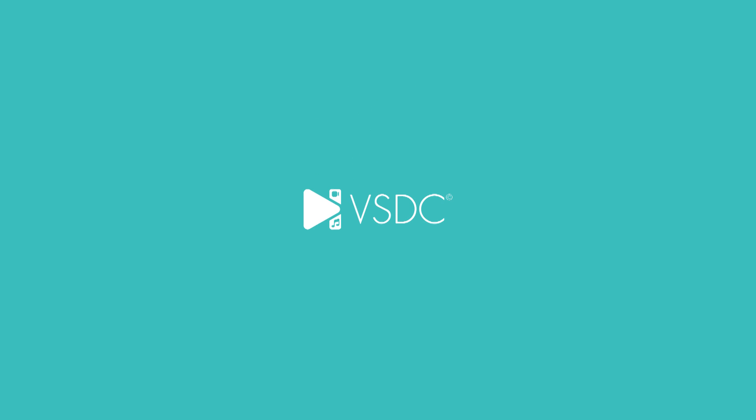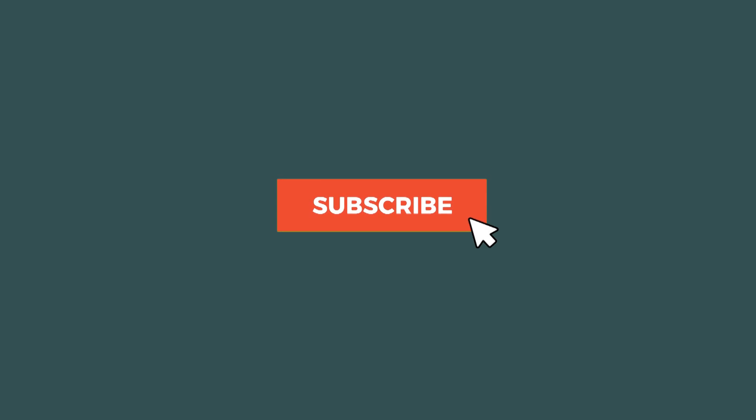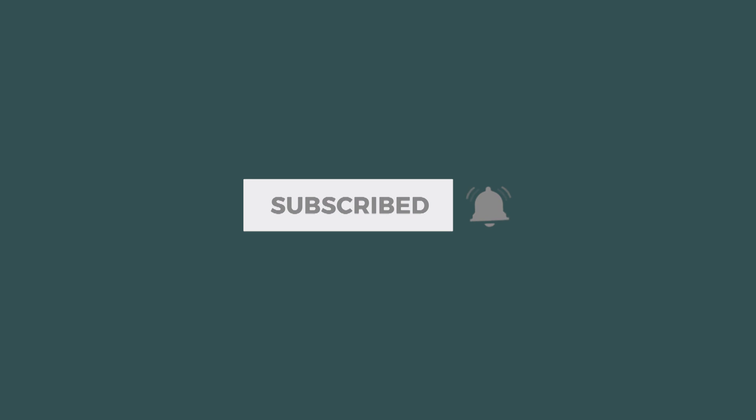Thank you for sticking around and make sure to hit the subscribe button if you haven't done it yet! I'll see you next time!